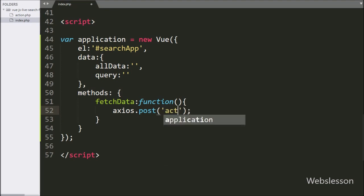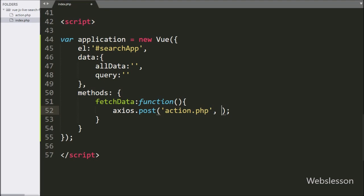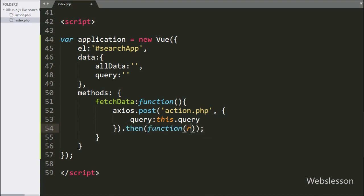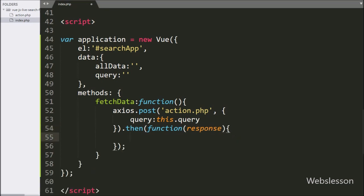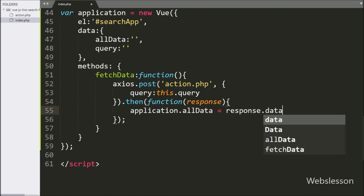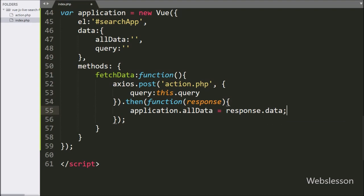In the first argument, we have written the action.php file, which will send the request to this file. In the second argument, we have written the query variable, and in the value we have written this.query, which will store the value of the text box under this variable. Next we have written the callback function, which will be called if the Ajax request has been completed successfully.